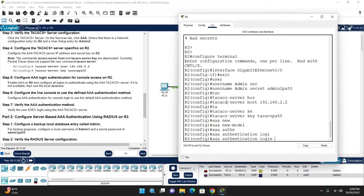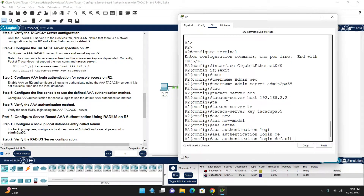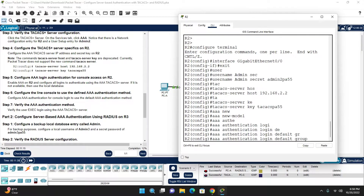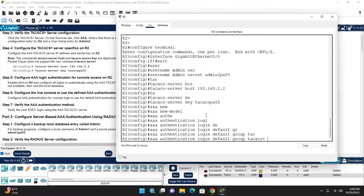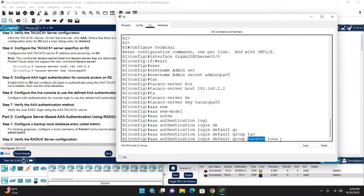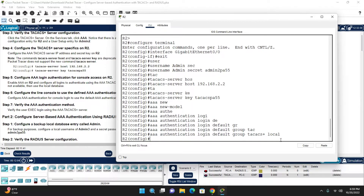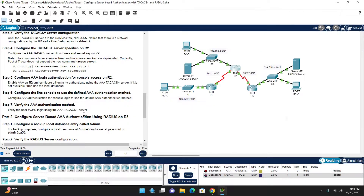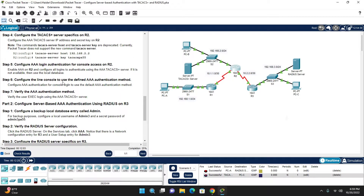Use 'aaa authentication login default group tacacs+' to set TACACS+ as the primary authentication group with the default list. Then add 'local' as the fallback: if the TACACS+ server does not respond, the local database will be used. AAA is now enabled and authentication login default is configured with TACACS+ primary and local fallback.